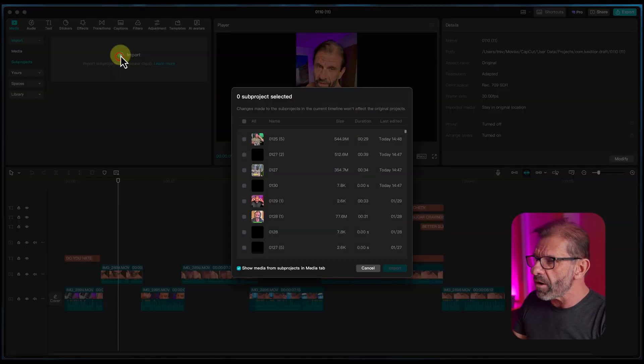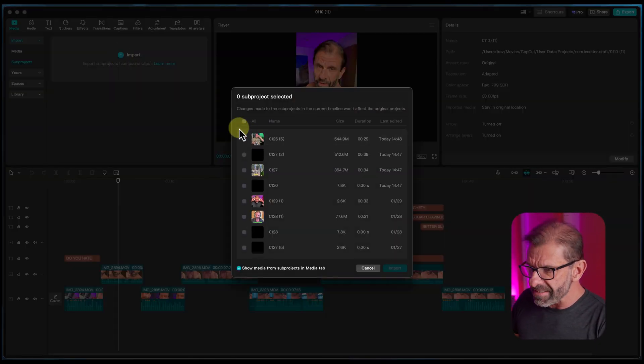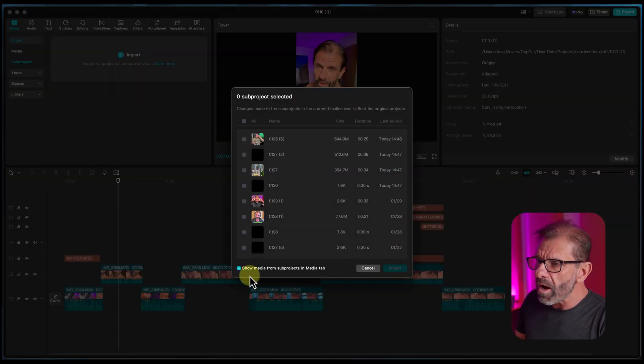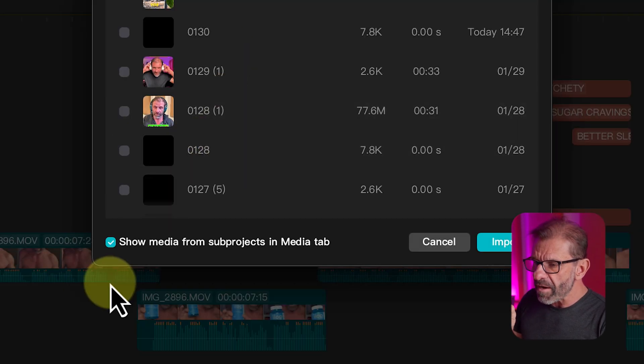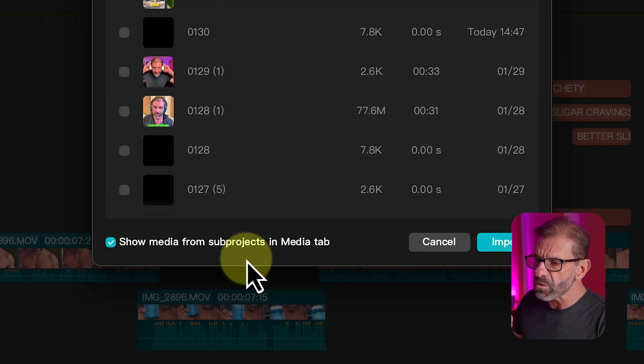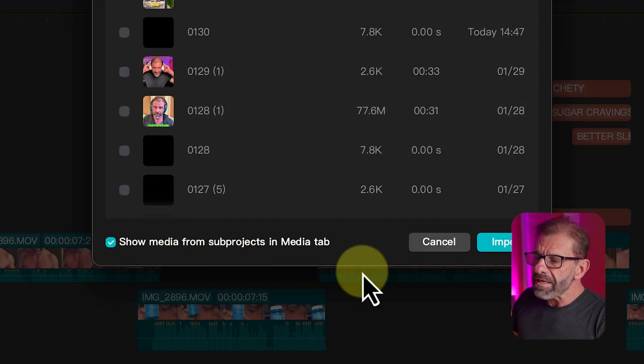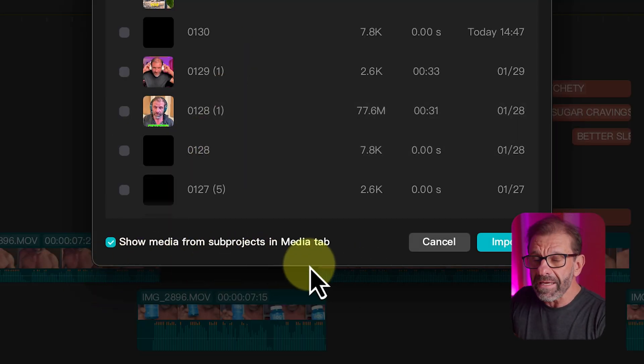I click on import. I can choose as many of these as I want. And let me just choose this one right here. And I have the option down here to show the media in the media tab.